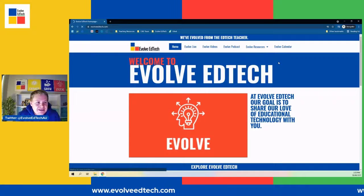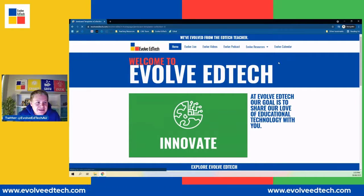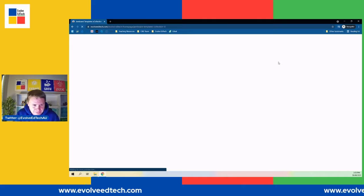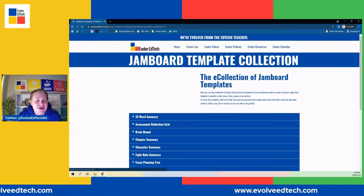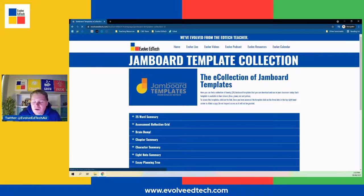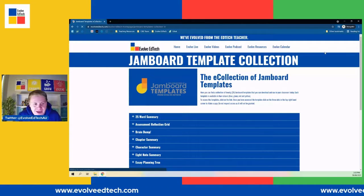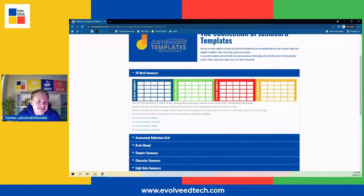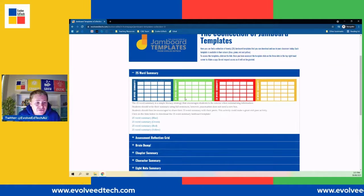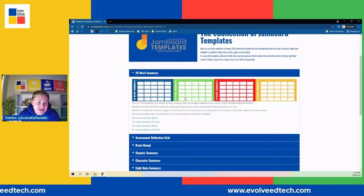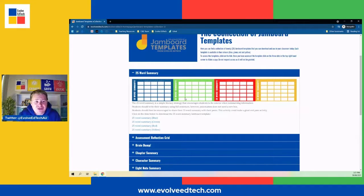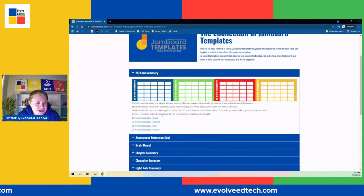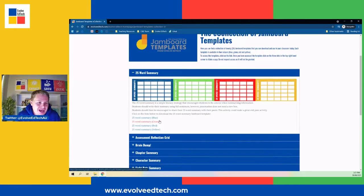You will see there are 20 templates — an initial 20 — and as mentioned, there will be more going up in the other e-collections over time. They are listed in alphabetical order, so they are easy to find. It's set up in an accordion style, so once you open one of these sections it will show you an image of the template. They are available in four different colors, with a little description, and then you can click the link to download the template and use it as you wish.